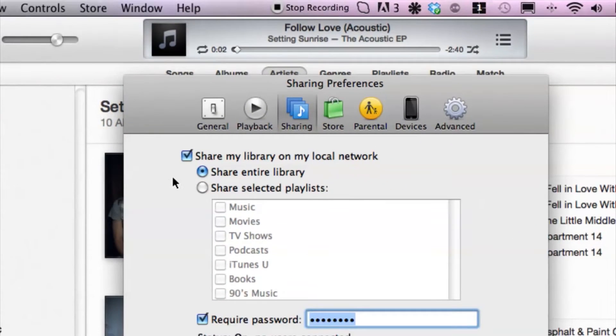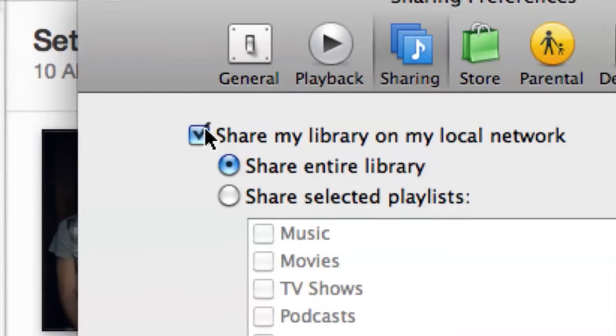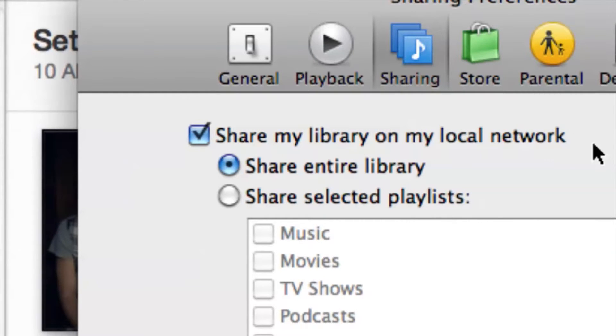So currently right now I have it checked marked off as share my library on my local network. So pretty much if I want to hop on another computer, I can still access my library that's on this computer or this iTunes because it will be able to see it through the Wi-Fi.